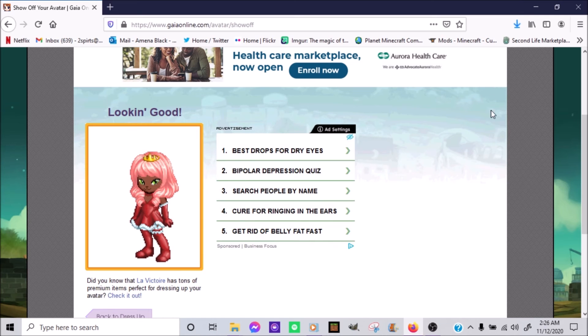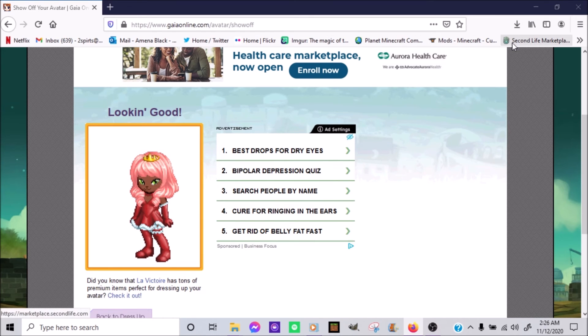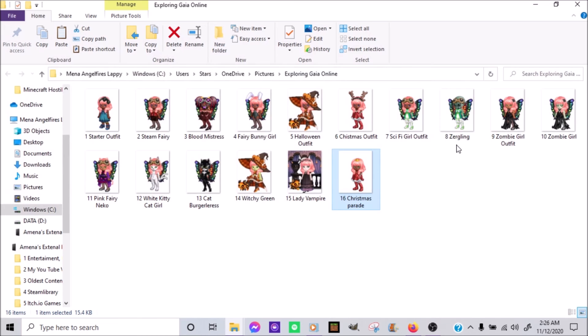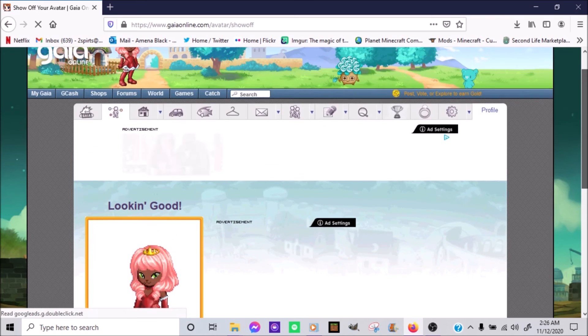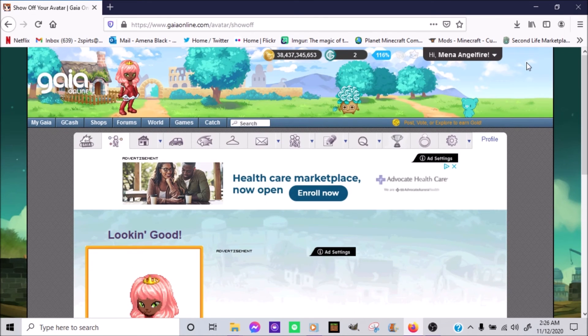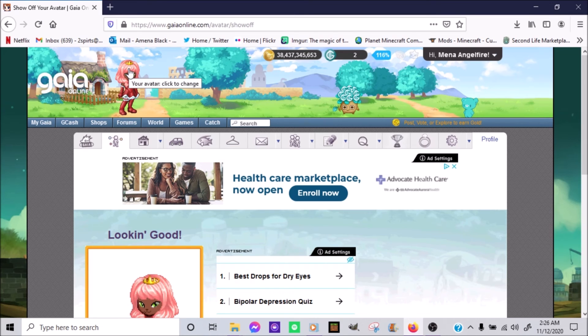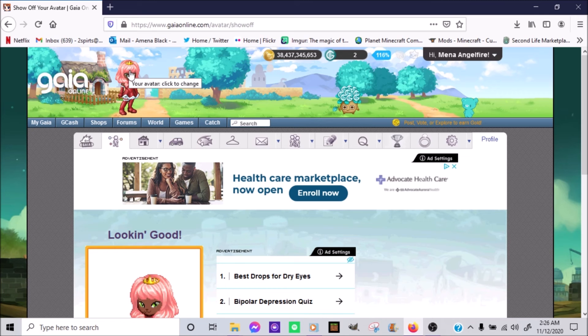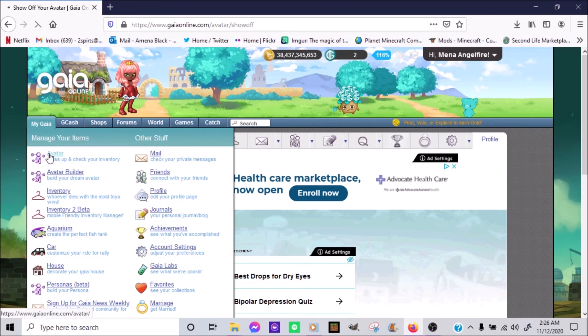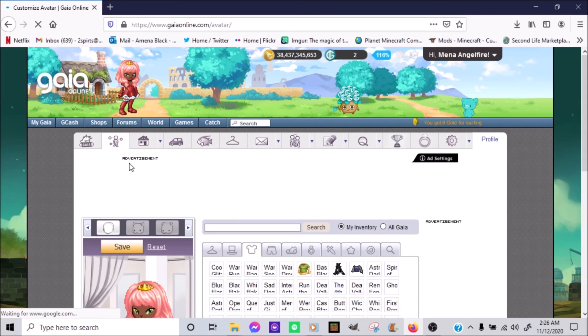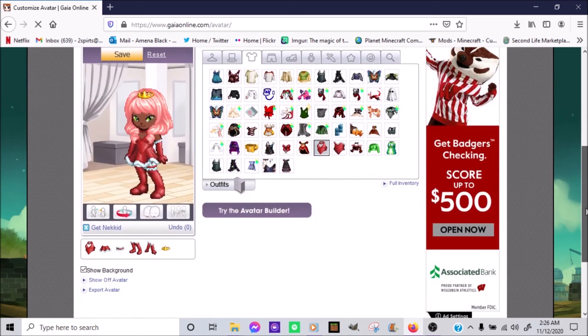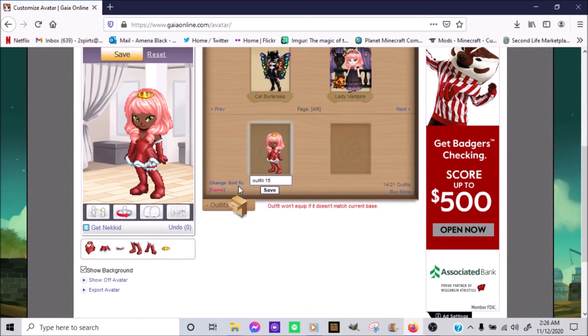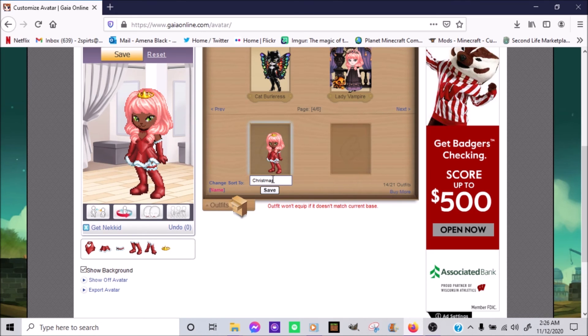Yep. If the crown may change, but we'll see about that later. And before we do anything else, I'm going to save this in the closet. And it will be Christmas Parade.